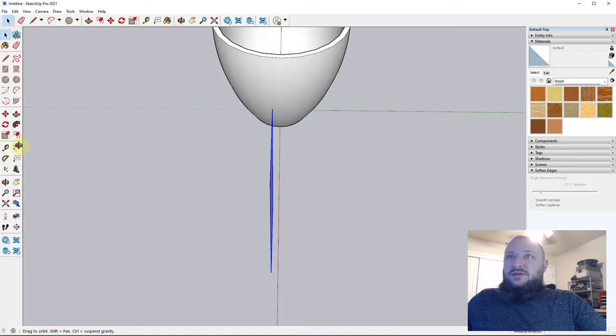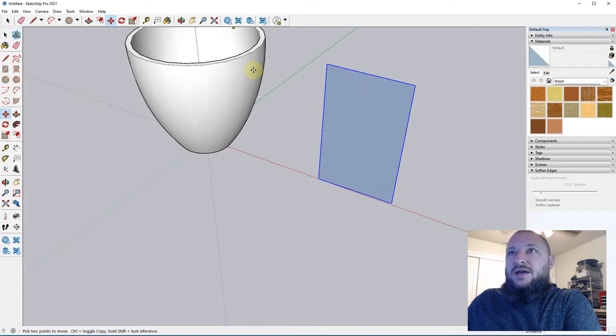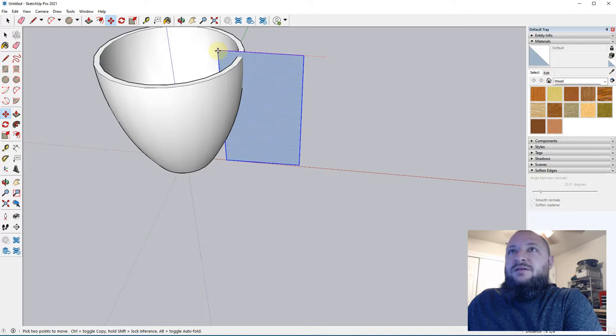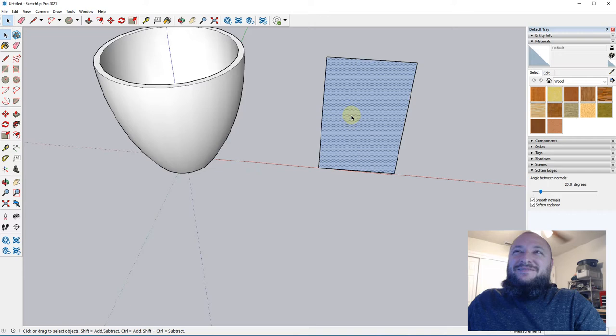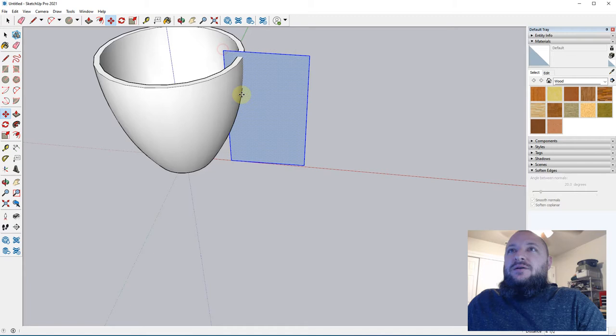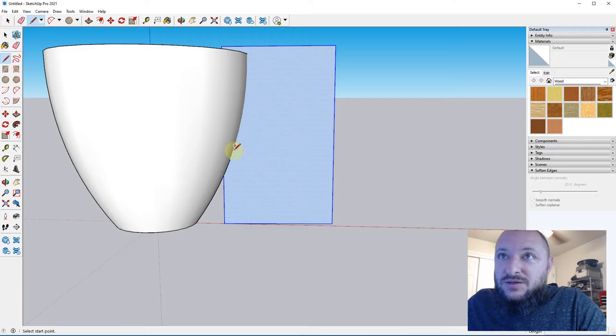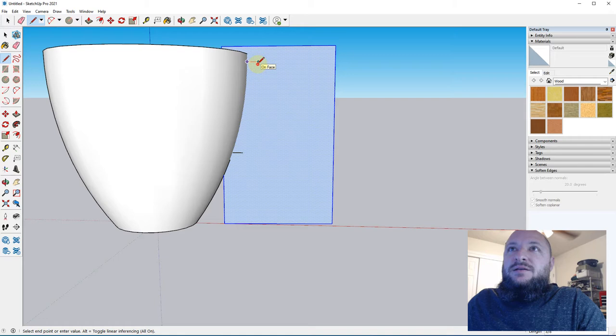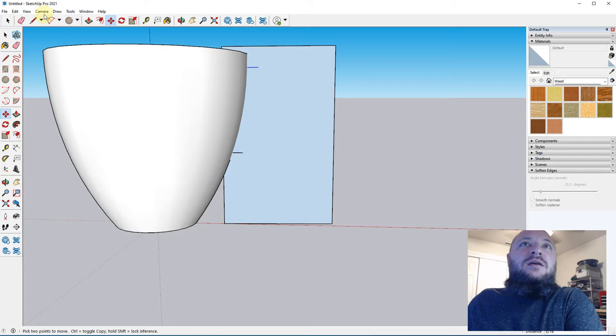I'm going to center it on the green axis and move this over here. This is live geometry right here, but because I grouped that, I can actually work with this on top without any worries. The next thing I want to do is draw a line right here, a line right here. I'm actually going to move this one down a tiny bit and then do another arc right here.